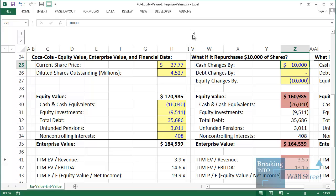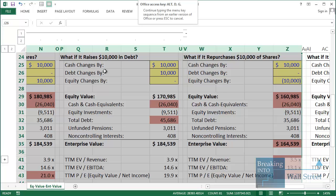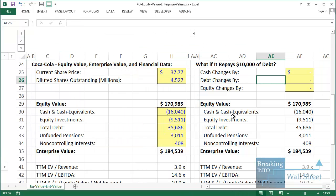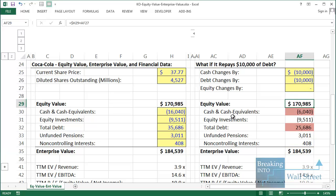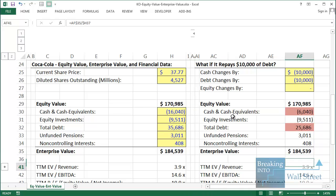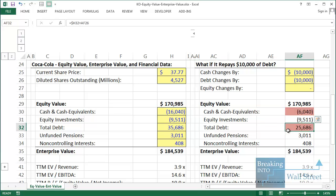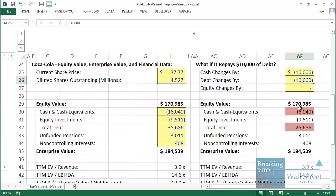Finally, scenario four: what happens when we repay $10 billion worth of debt? Debt decreases by $10 billion, and in most cases we pay for that with cash, so cash also decreases by $10 billion. Equity value stays the same because we're not changing share count or share price. Enterprise value also stays the same because we're subtracting less cash but also adding less debt — those offset. All multiples stay the same in this case.